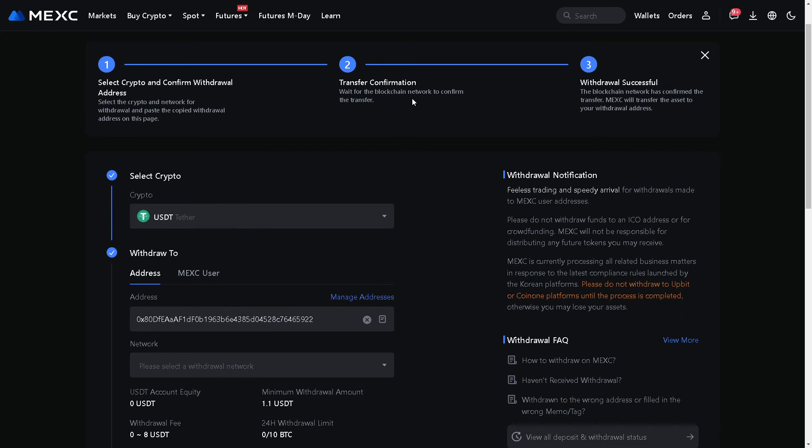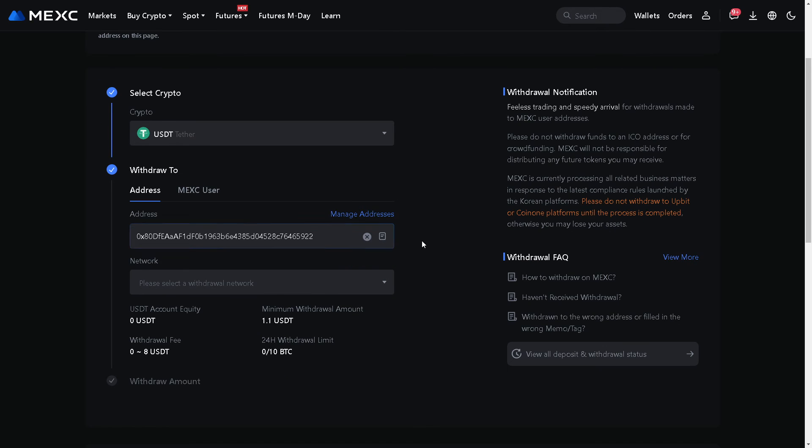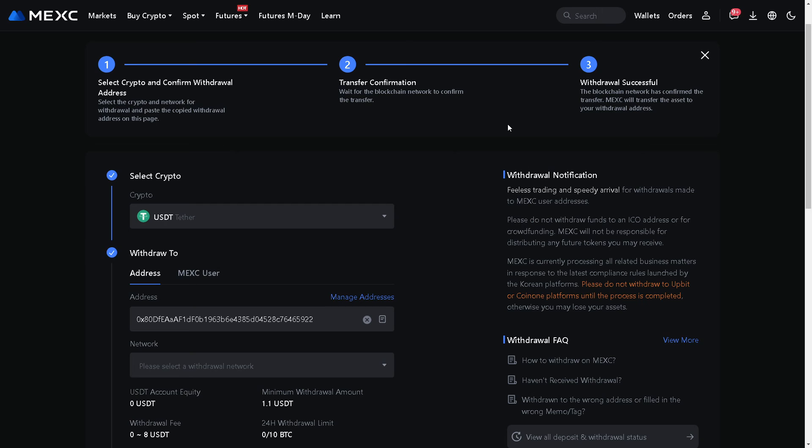Wait for the blockchain network to confirm the transfer, and obviously you would receive a withdrawal notification when the withdrawal is successful. MEXC will transfer the asset to your withdrawal address.